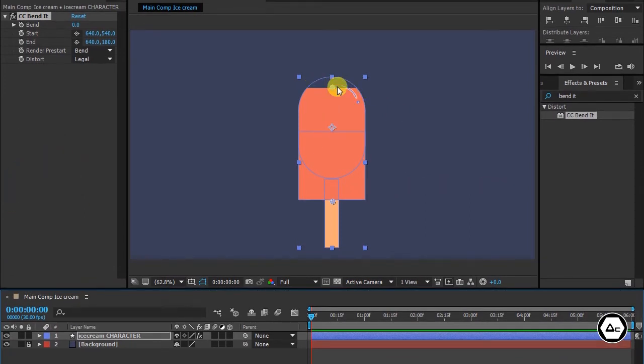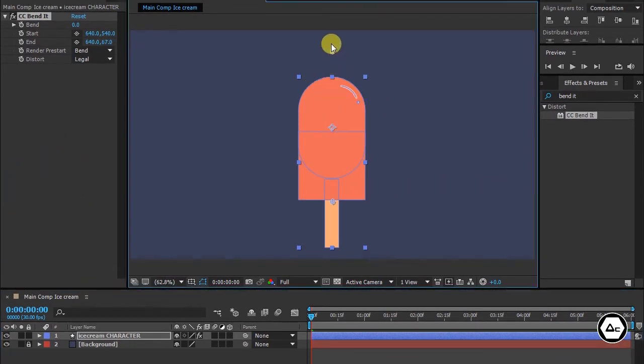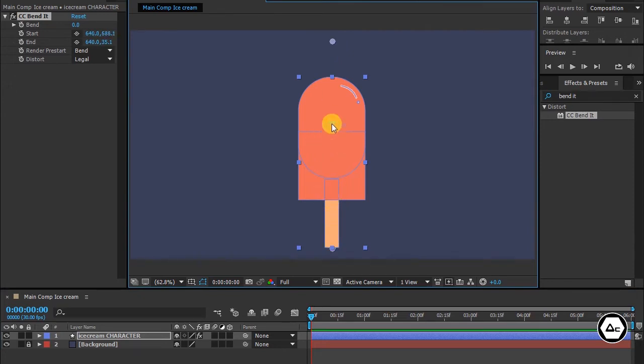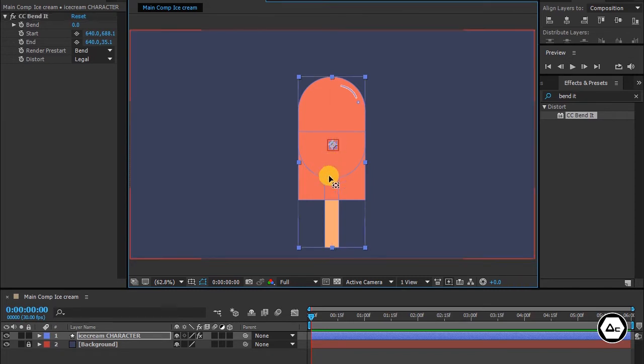Put the end point above, and the start point to the stick like this. Also press Y and drag this anchor point to the stick like this.